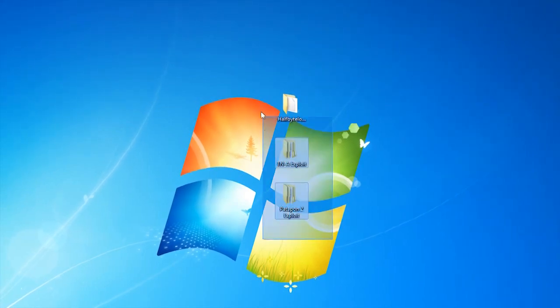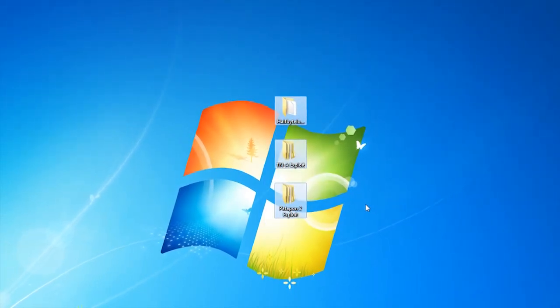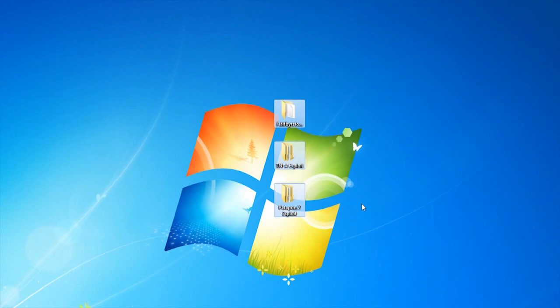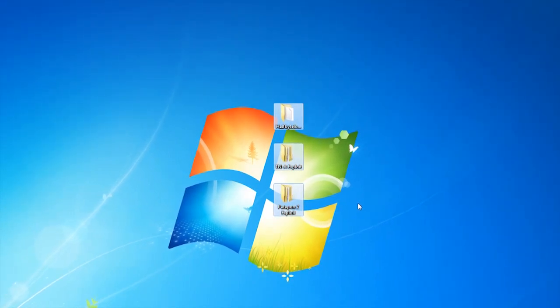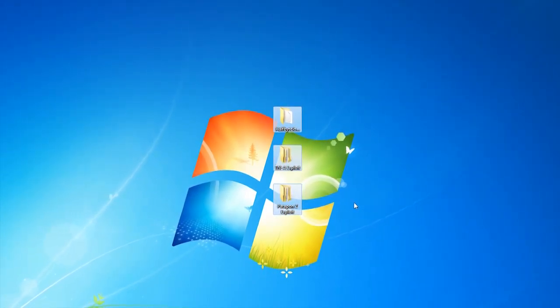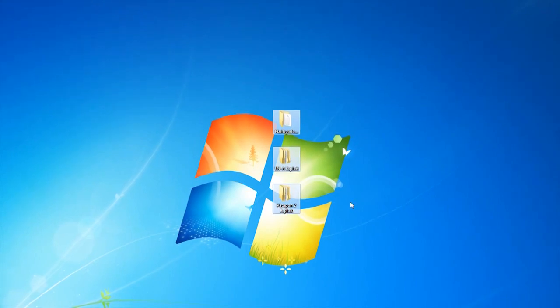You'll see three file folders that are highlighted on my desktop. These file folders will be bundled in a package that you must download in the description or the link below. Without these three file folders, you will not be able to enable TN-A.